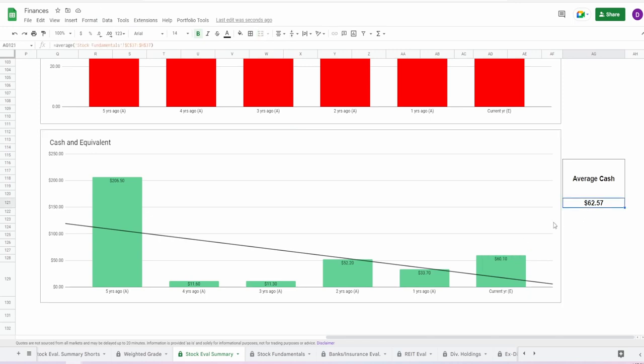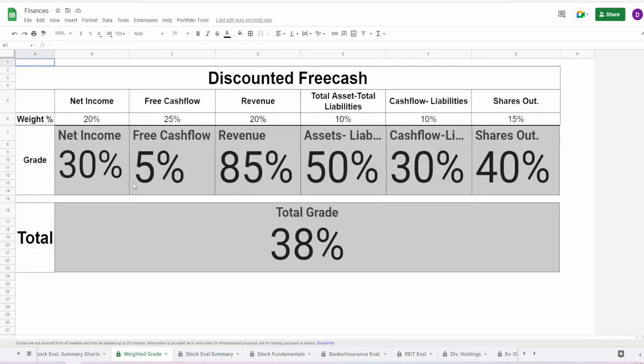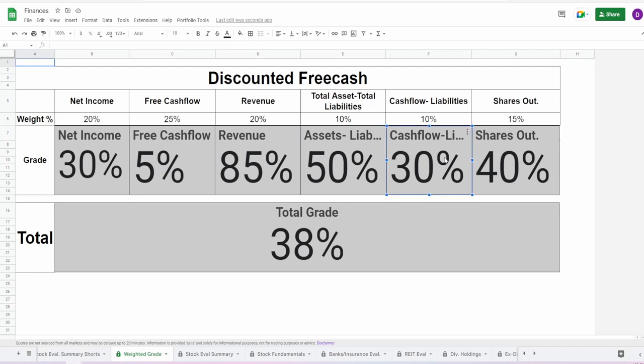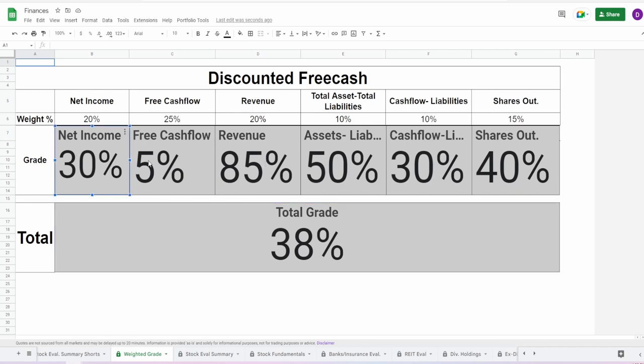When it comes to the cash equivalents, they currently hold $60.1 million with an average of $62.57 million. Looking at these grades, we gave the net income 30%, free cash flow 5%, revenue 85%, assets minus liabilities 50%, free cash flow minus total liabilities 30%, and shares outstanding 40% for an overall grade of 38%. They definitely need to fix these profit metrics—not so much the revenue, but the net income and free cash flow needs to be fixed. Once they fix that free cash flow, this cash flow minus liabilities will also get a whole lot better, and hopefully they will begin to buy back shares. But for now, 38% is just not a passing grade for me.